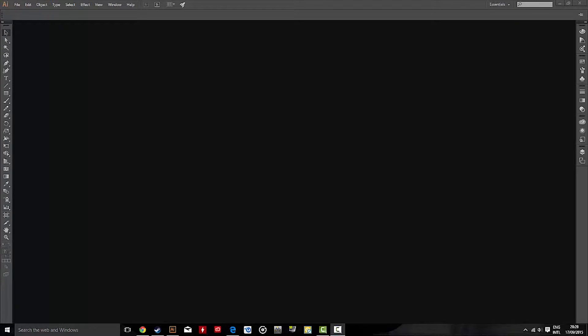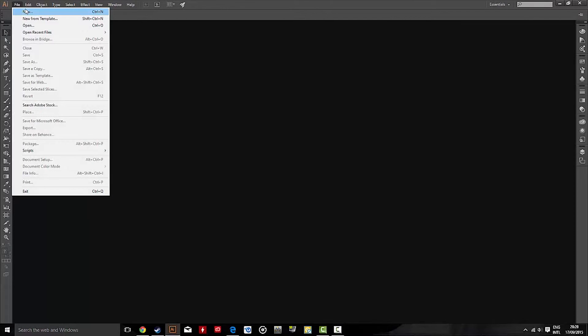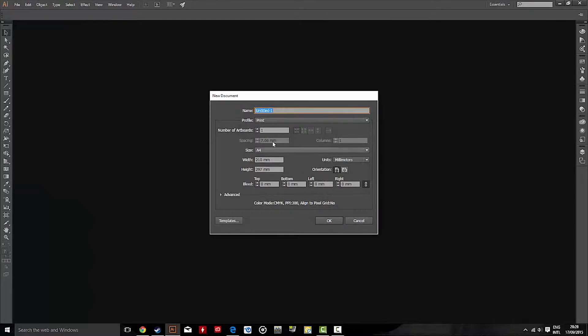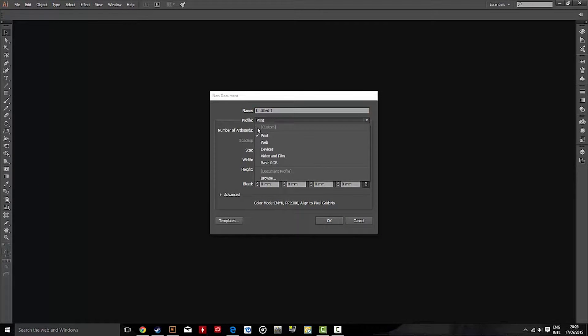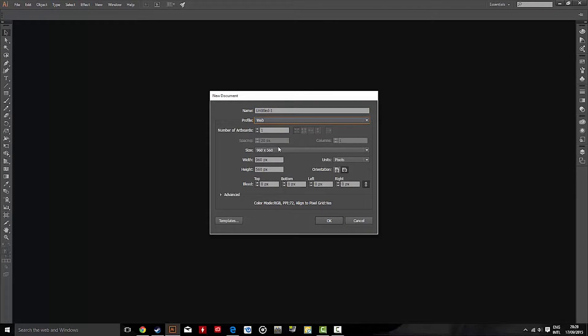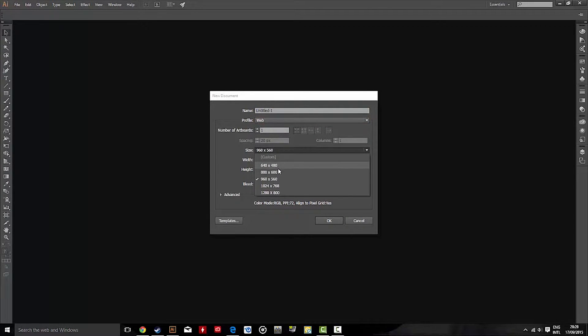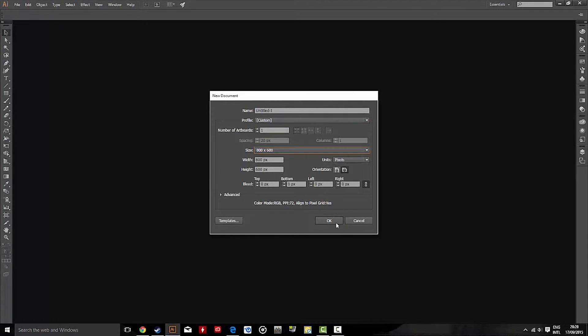Obviously, you should probably have Illustrator open by now. So once you do, go to File, New, create a new document. I'm just going to create an 800x600 artboard.